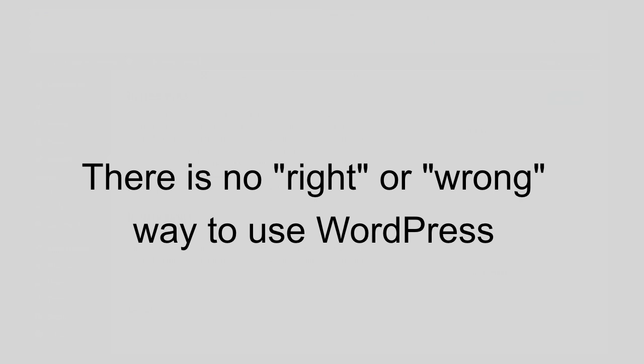Now the beautiful part is that there's no right or wrong way to put together a WordPress website. If you want to use a free theme, you can. If you want to buy a premium theme, you can. If you want to design and craft and code your own theme from scratch, you can. There's no right or wrong way, and that's what makes WordPress so unbelievably amazing.